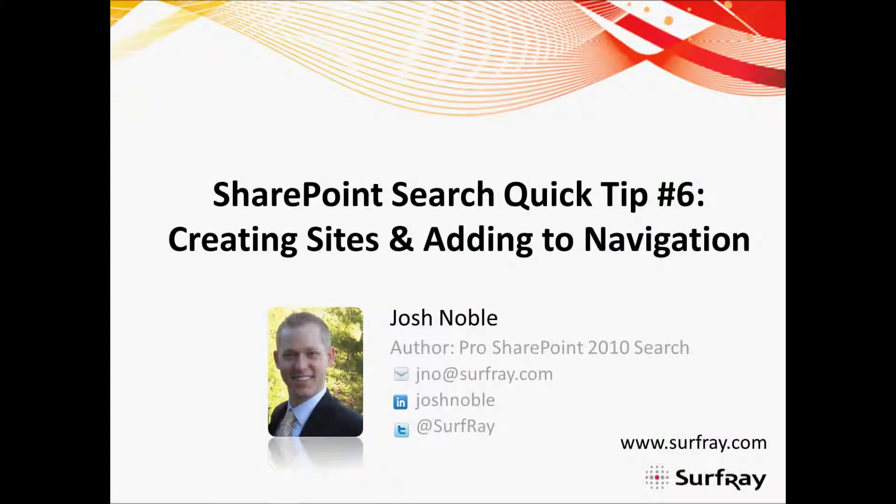Welcome to this Surfray sponsored SharePoint search quick tip. Today I'll be showing you how to create sites or search centers or document libraries within SharePoint and then how to add them to both the top navigation bar or the horizontal navigation bar within SharePoint. For more quick tips or webinars or information on how we might be able to help you improve your SharePoint search experience, please make sure to check out our website at Surfray.com. You can see that down at the bottom right of the screen.